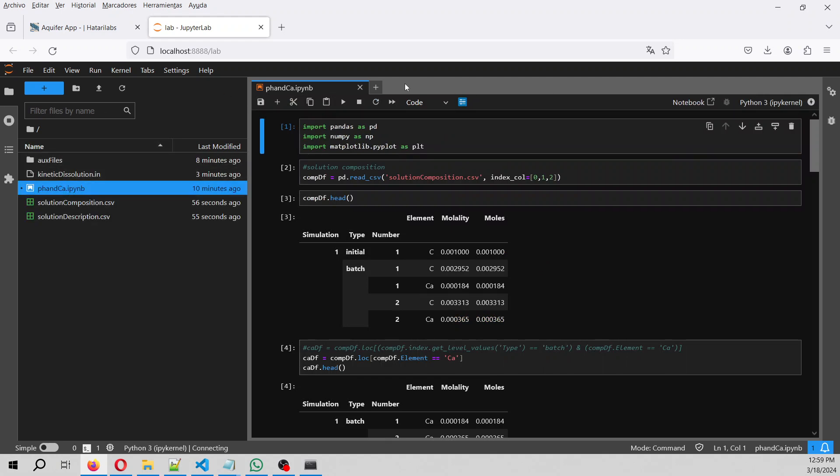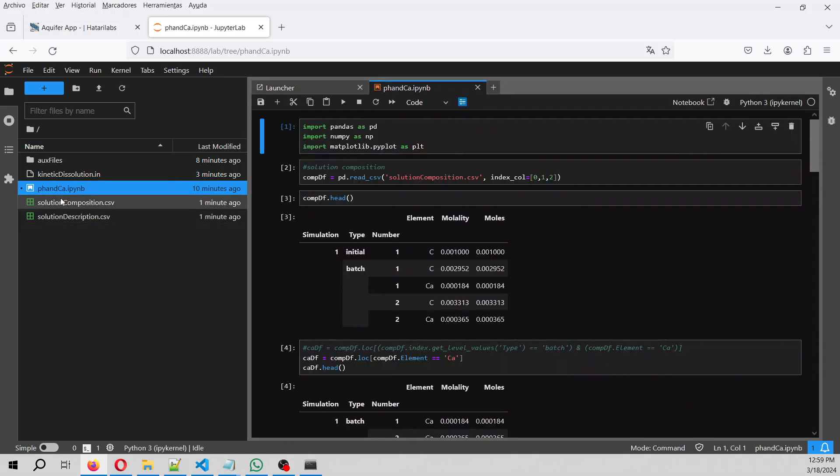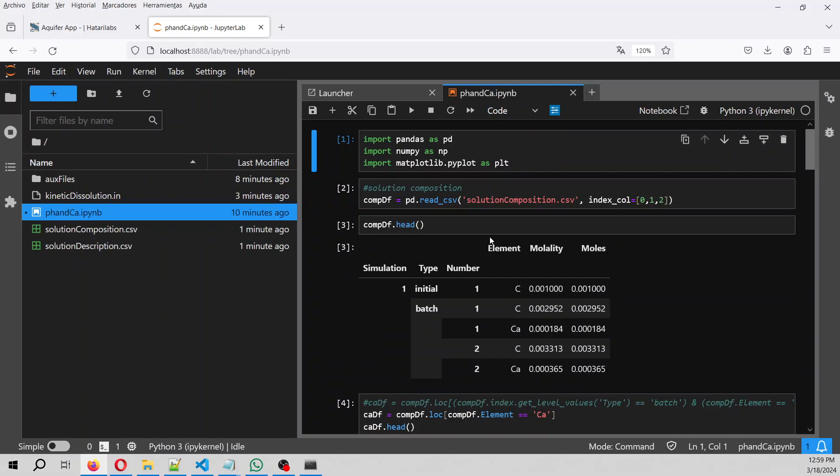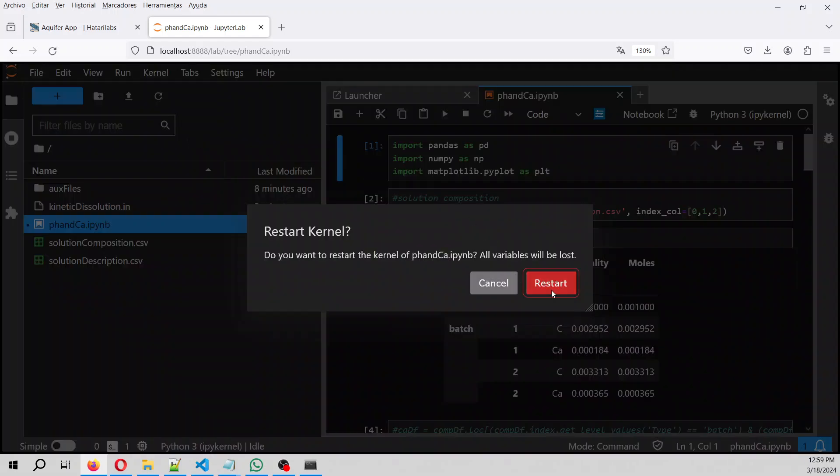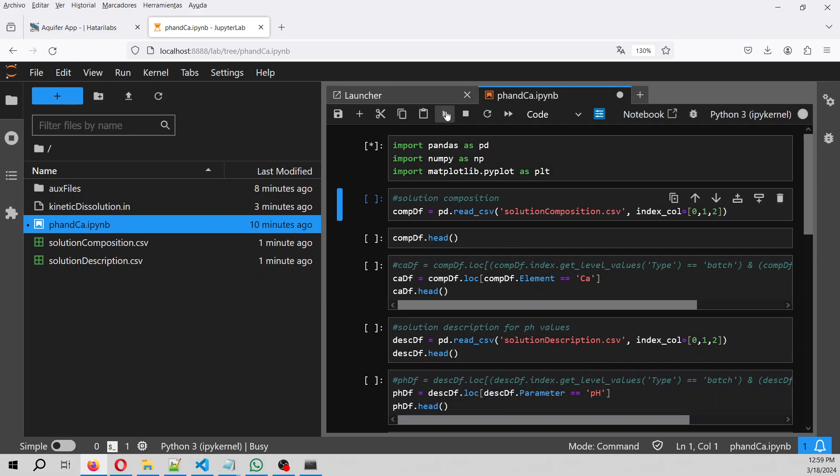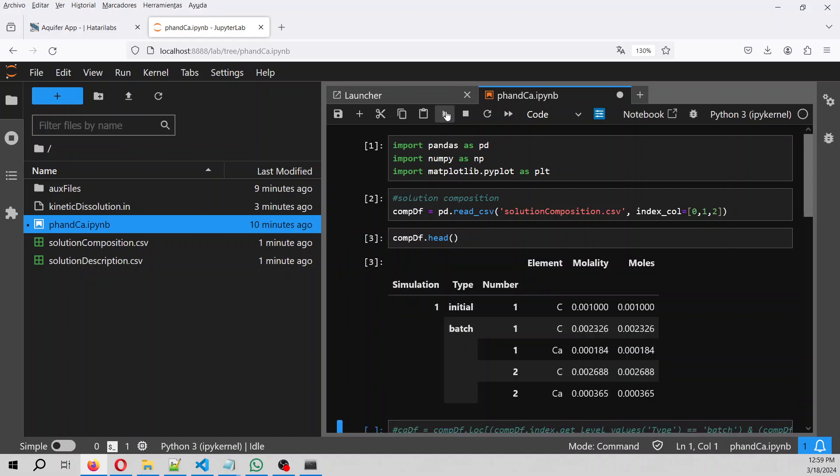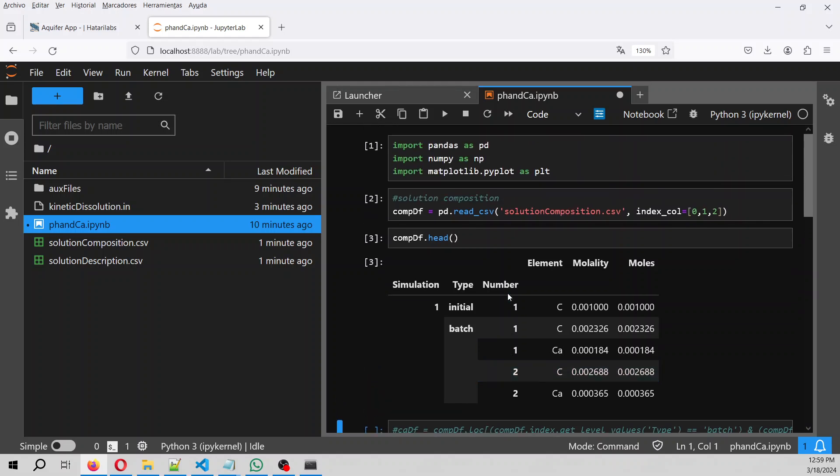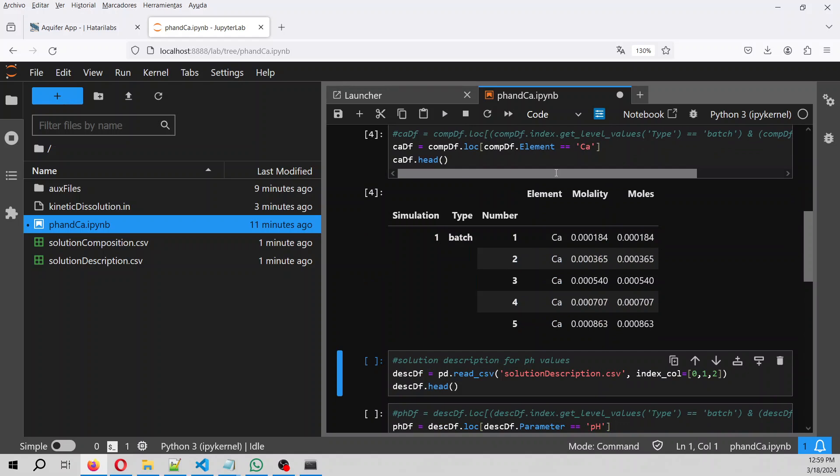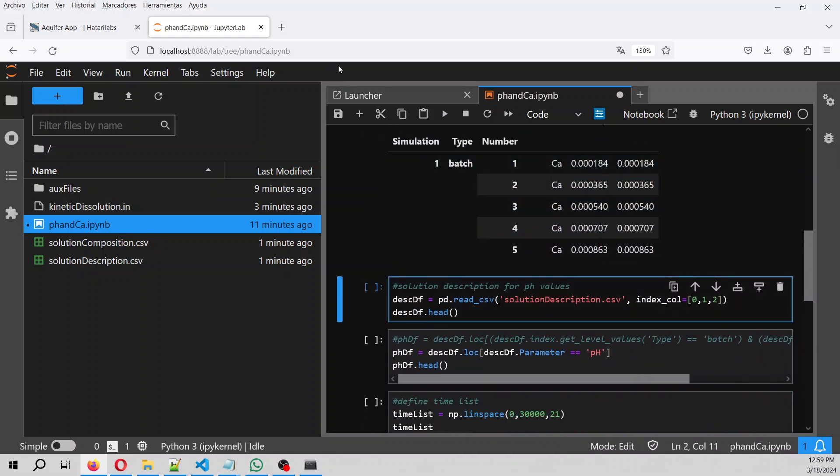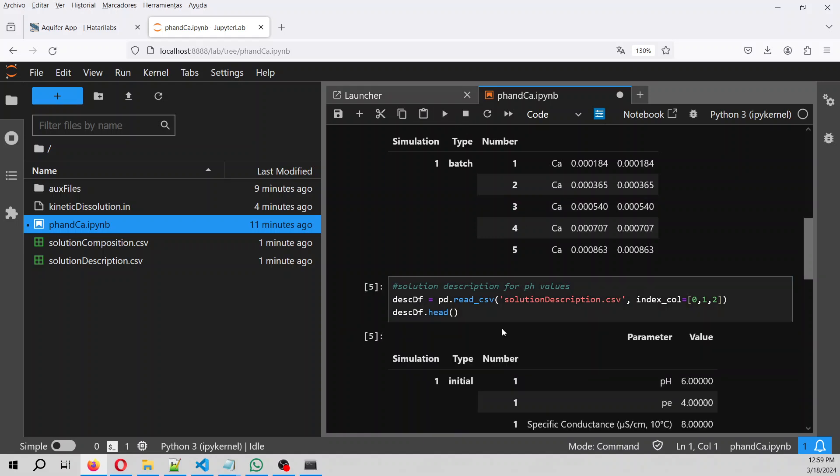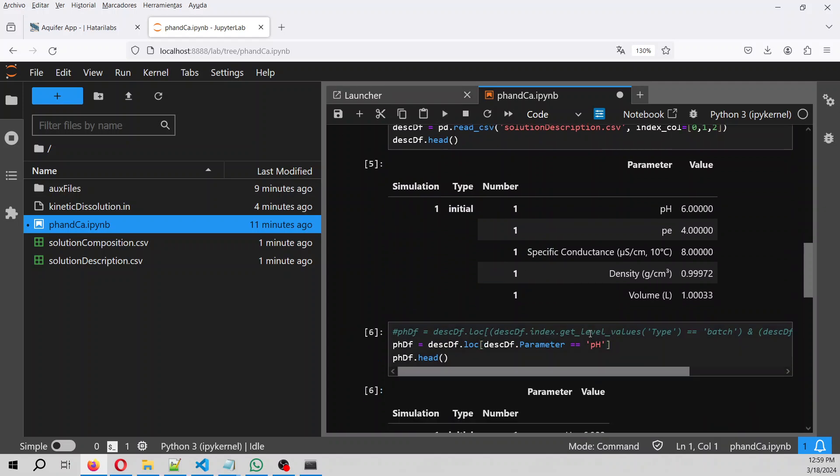So here you have, so you open this notebook that will look for these two files. Kernel, restart kernel, and clear outputs. So we run pandas numpy. We open the solution composition, we have the head, we have a multi-index here, and then we need the multi-index to create some slices. I think that it will be more handy to do it in this way. So we filter the ones that has calcium, that are only the batch ones.